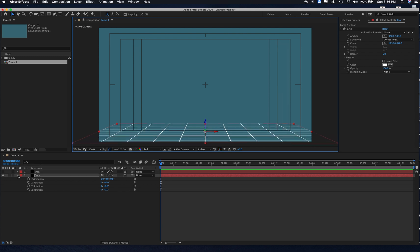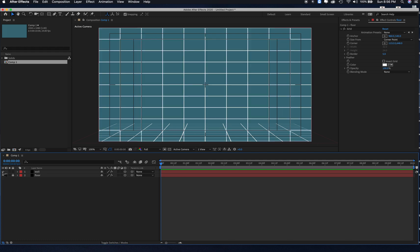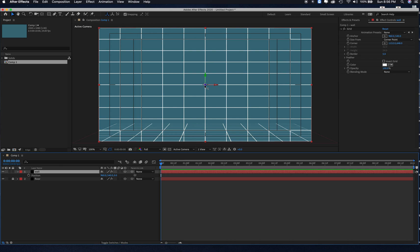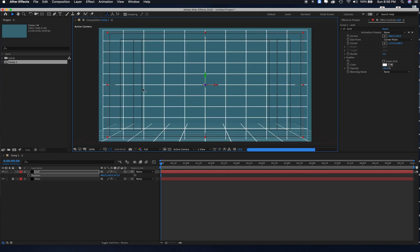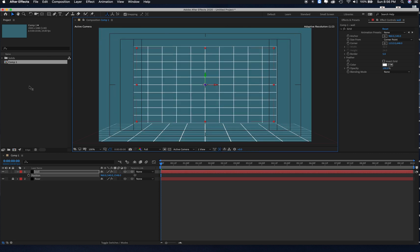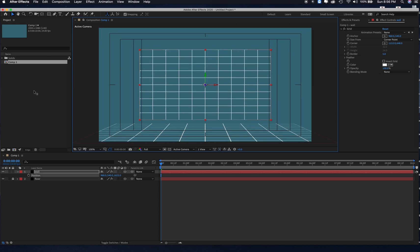Then I close it and lock that layer. Turn on my wall layer and open up position. If I scroll right over the top here, see where I scroll over the blue arrow, it turns to a Z. Take that, and I just push that to the left, so it's kind of moving backwards in space.